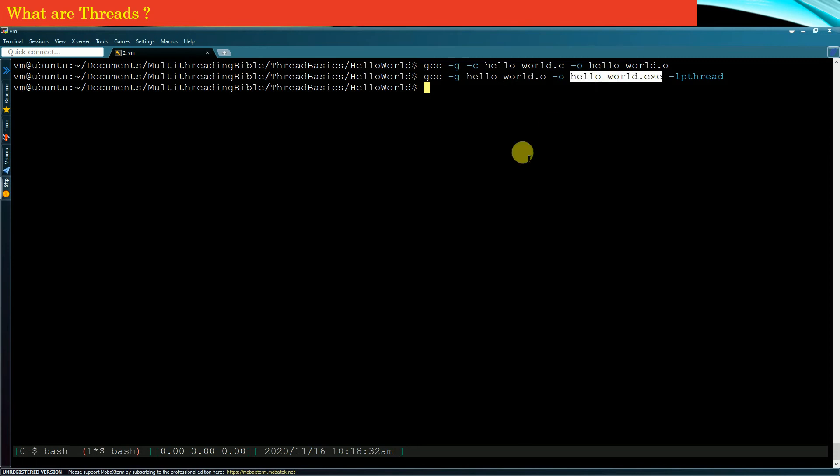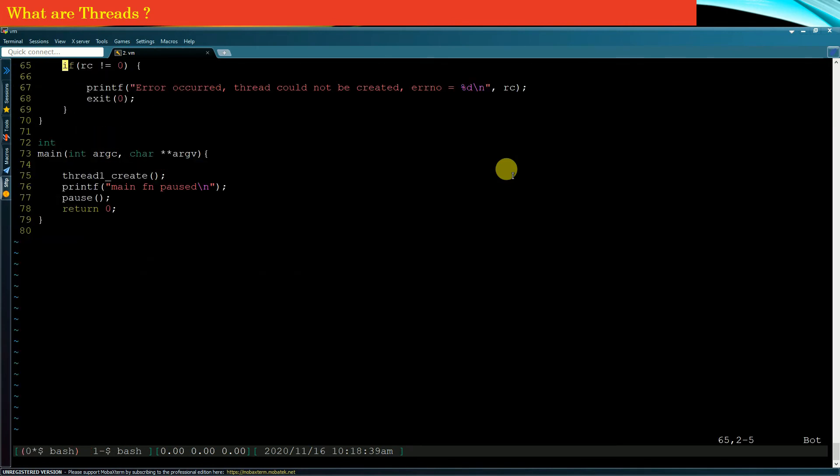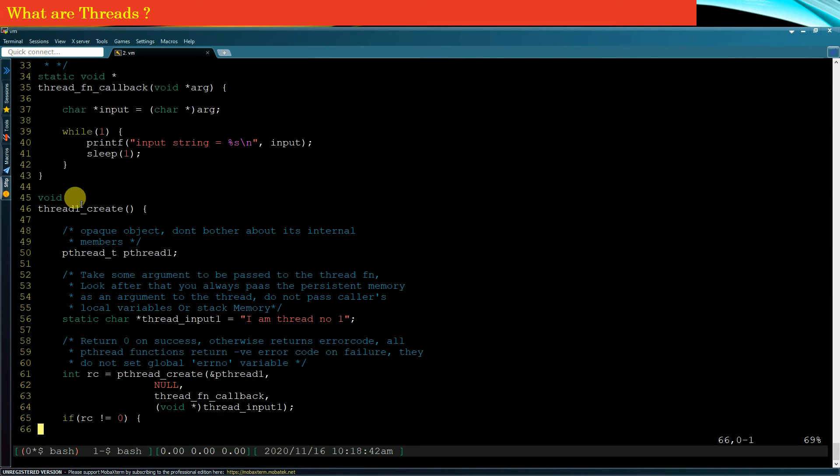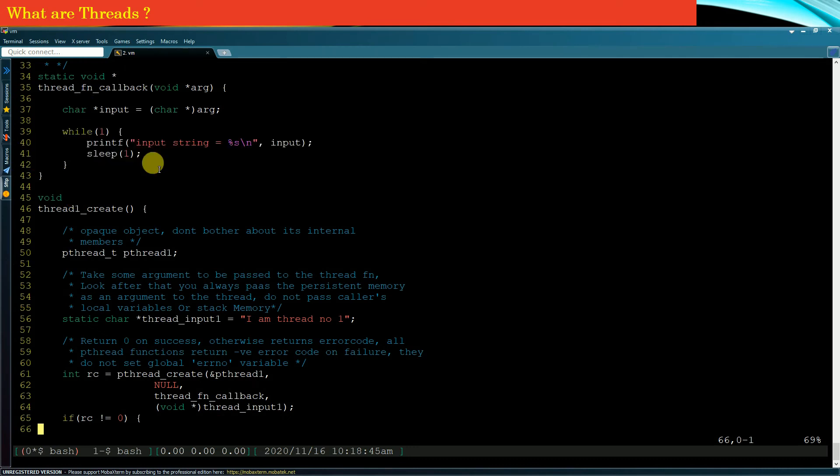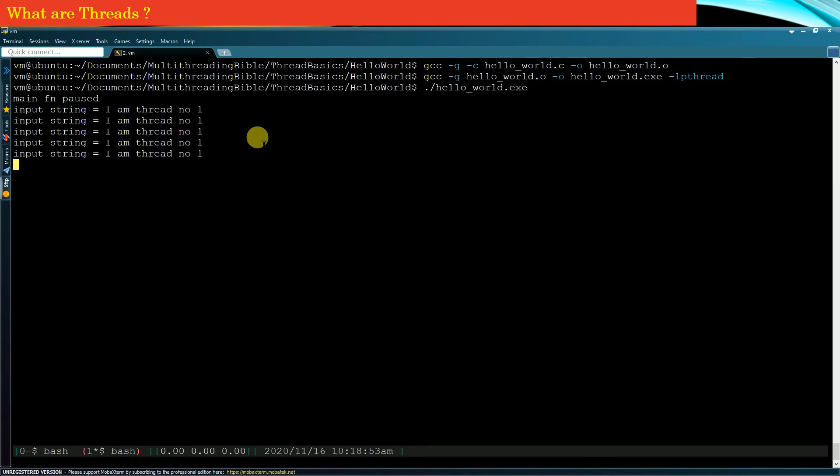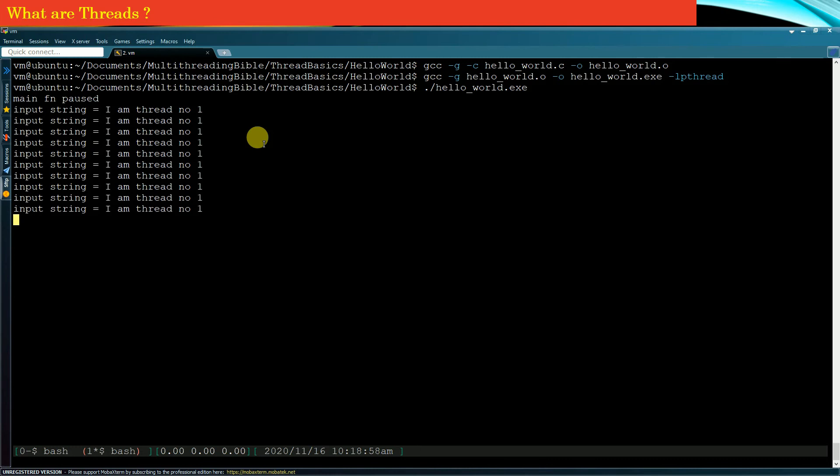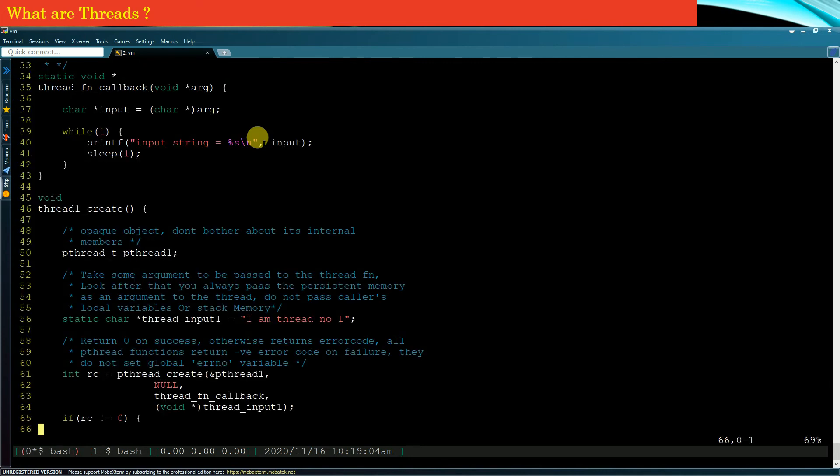The expectation is that the main thread should get paused right here and the child thread must run in this infinite loop. Every time the child thread must print this input string. You can see the same thing is happening. The child thread is running and it is printing the input string after every one second on the screen. In other words, the child thread is doing its job whereas the main thread is halted at line number 77.